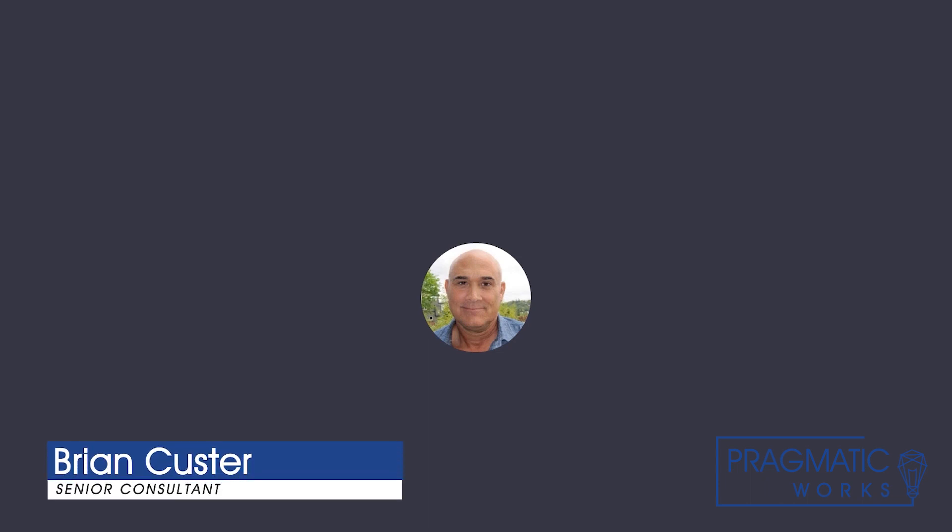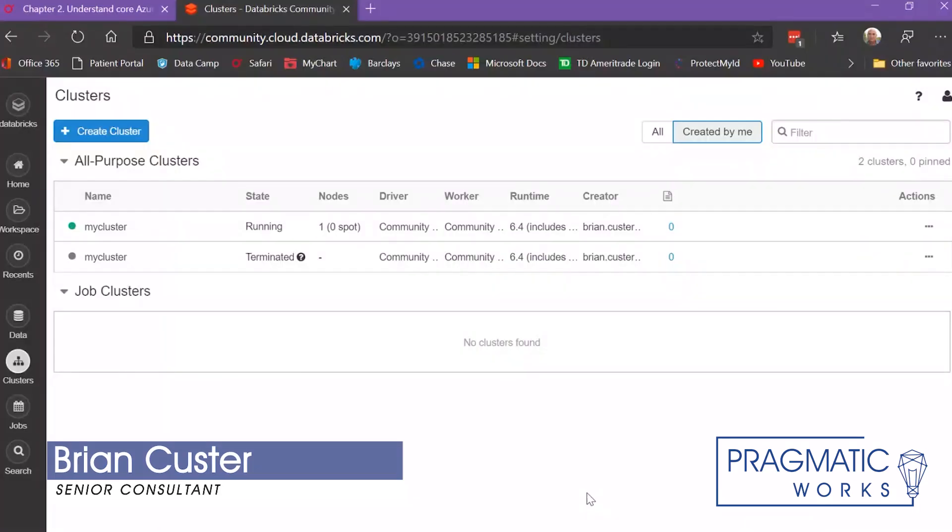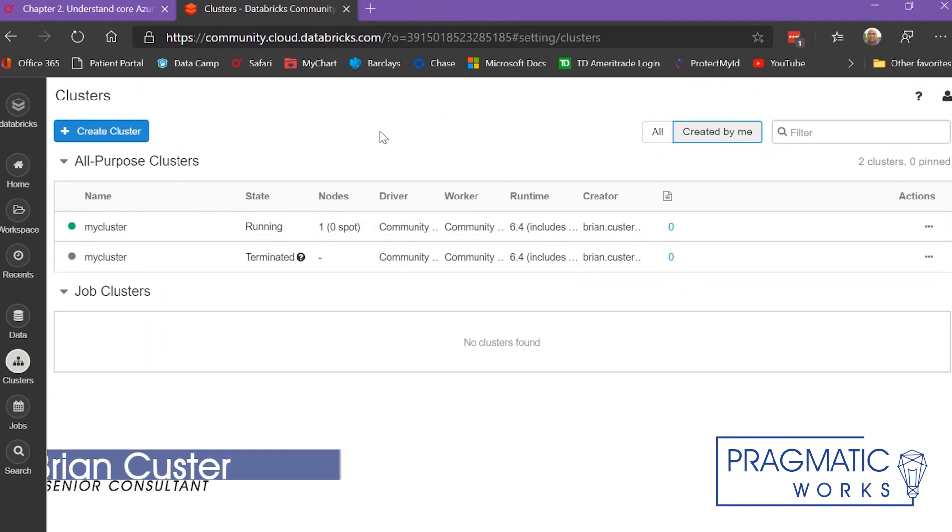This is Brian Custer, Senior Consultant with Pragmatic Works, and what I'd like to talk to you today about is Databricks Community Edition.